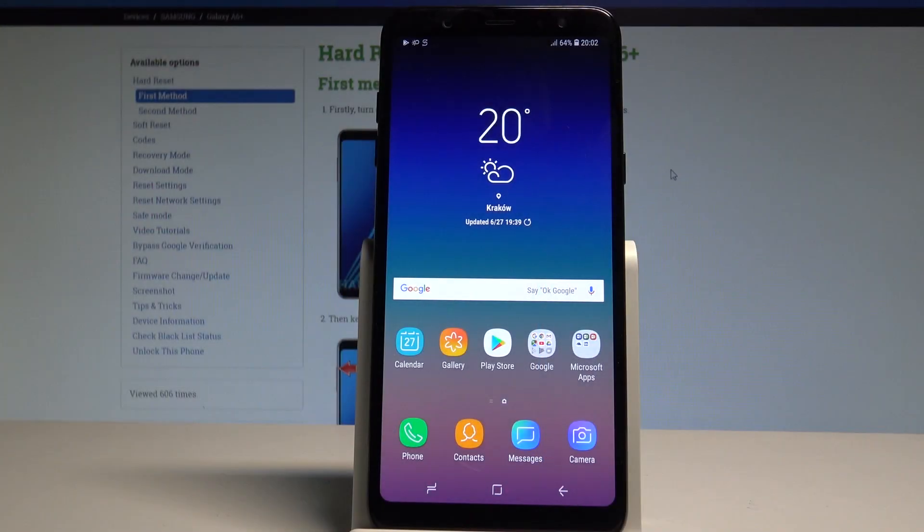Here I have Samsung Galaxy A6 Plus and let me show you how to reset settings on the following device.